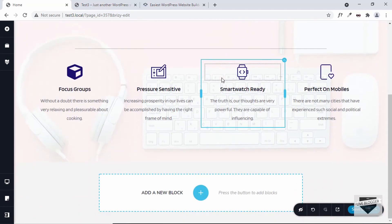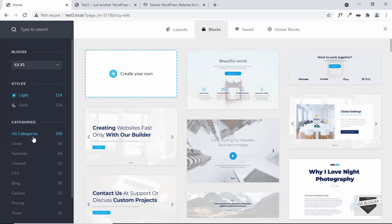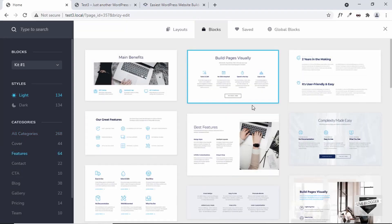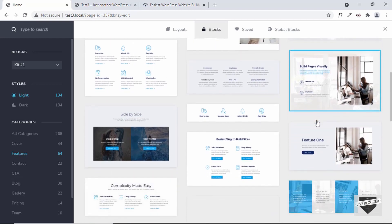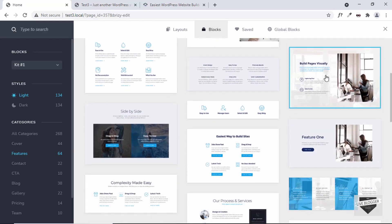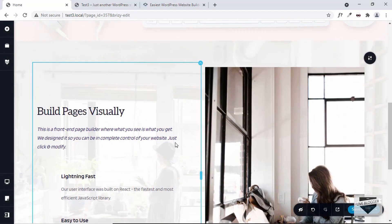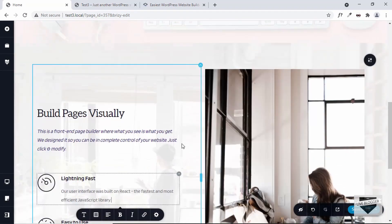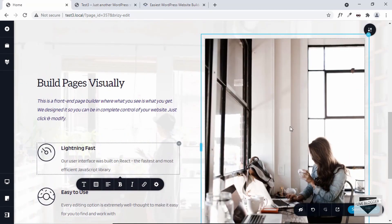Now let's add a couple more blocks. Let's click on plus, select Features, and add some features. There are a lot of different templates to choose from. I'll select this one — we can see the features block displayed and we can go ahead and customize these elements. If you want to change an image, click on it, click the button, delete the existing image, and upload your own.